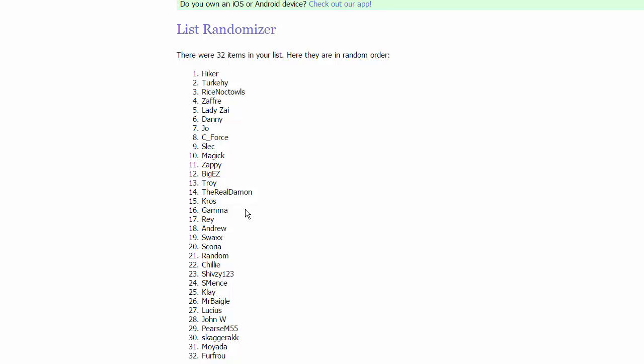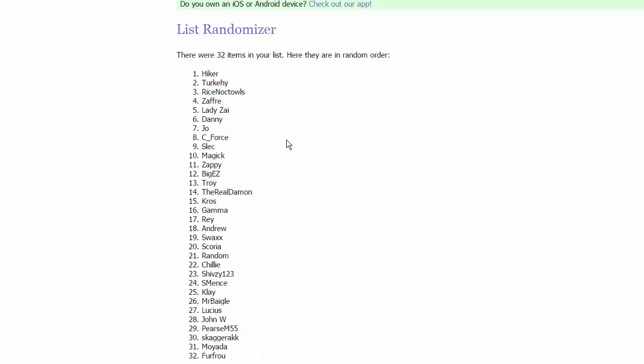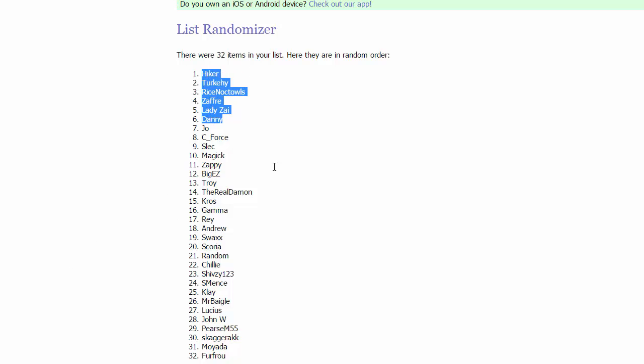For group seven, we got Mr. Bagel, Clay, Lucius, and John W. And then in the final group in the Unova Conference, we have PierceM55, SkagRack, Moyata, and FurFraud. That wraps it up for the Unova Conference.